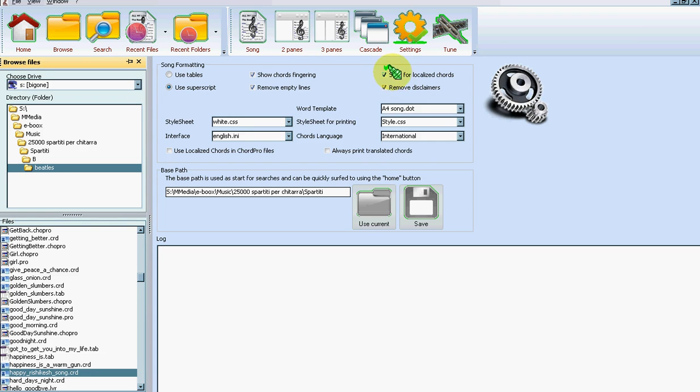And you can also scan for localized chords. This is on by default and will allow you to also find chords in Do, Re, Mi format. All variations are supported.